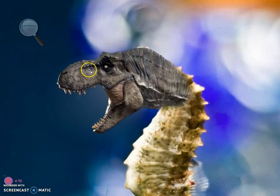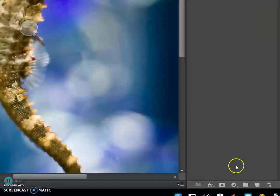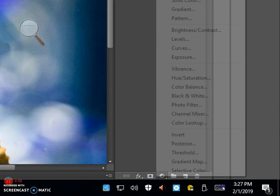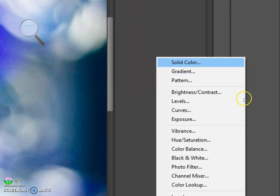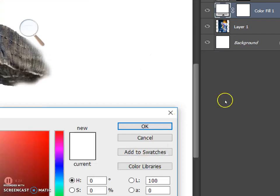To recolor the T-Rex head, we're going to go to the bottom right hand. We're going to click on the adjustment layer, which is this 50-50 circle here. We're going to go to solid color.